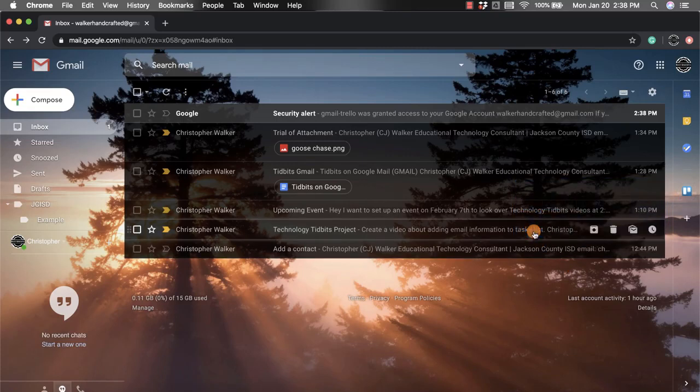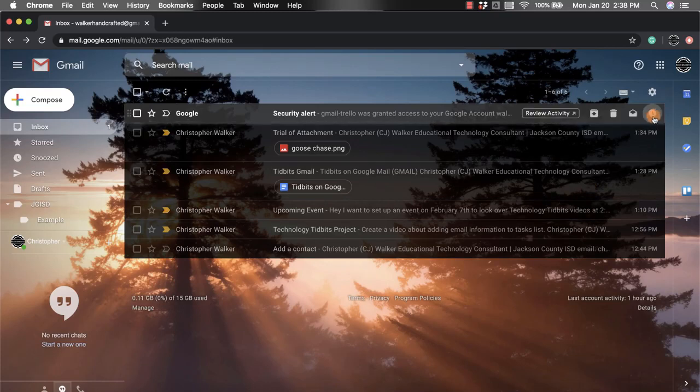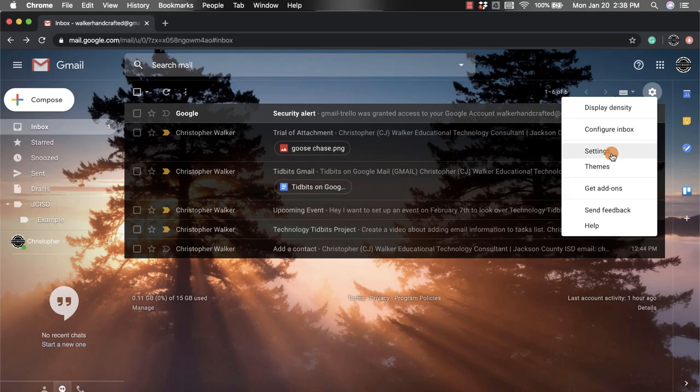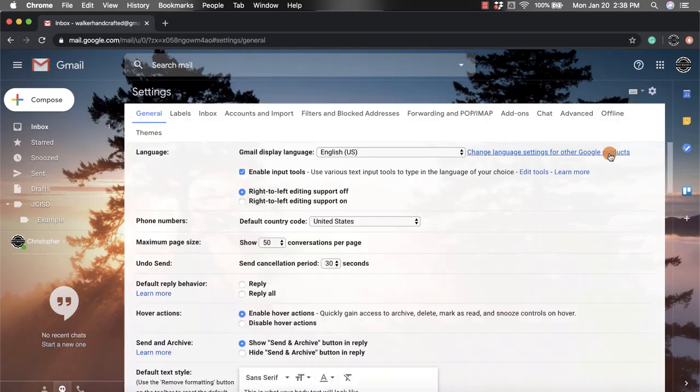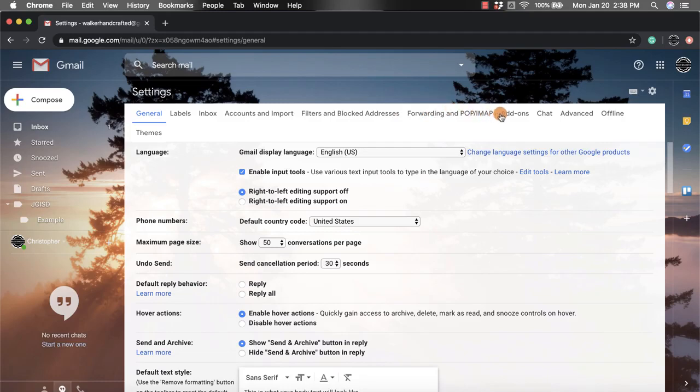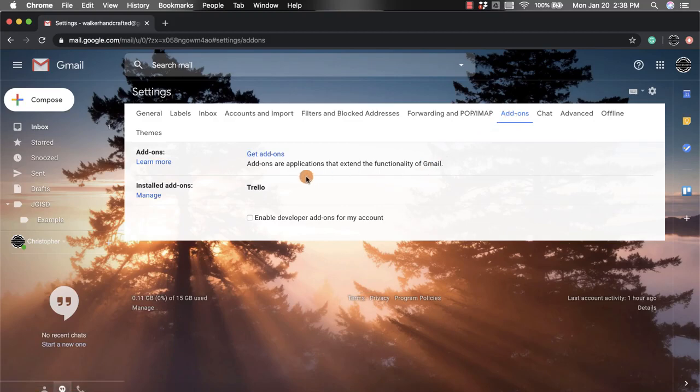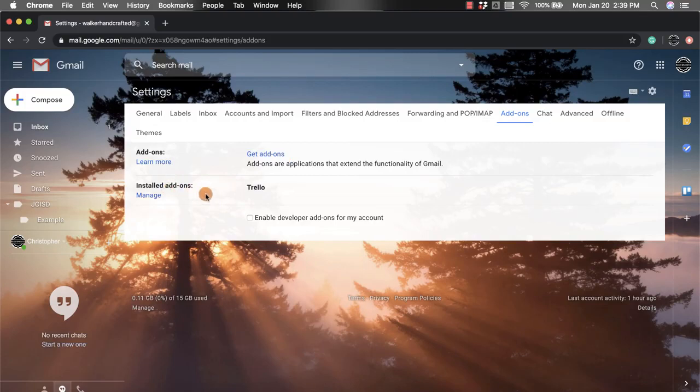Now you also may want to manage these Google add-ons. To do that, you're going to go up towards the top right-hand corner, click that settings button again, scroll down to settings, click that, and then you'll notice at the top you have right here towards the right add-ons. It tells you you can get add-ons from here just like we did the other way, and then you also have a way to manage your add-ons that you already have.